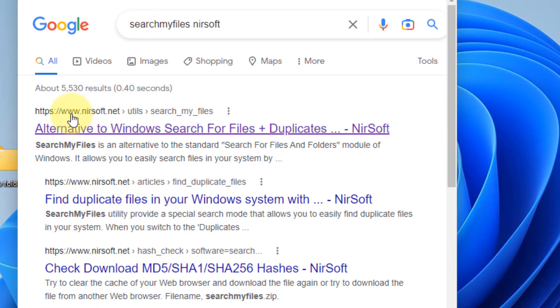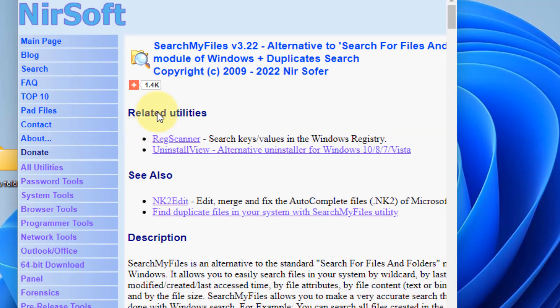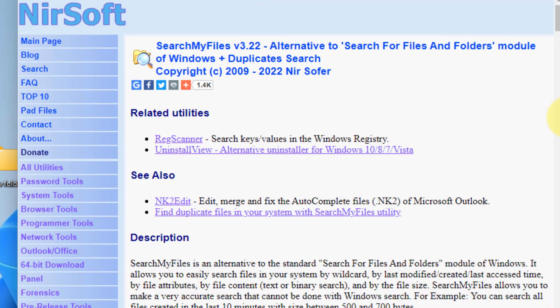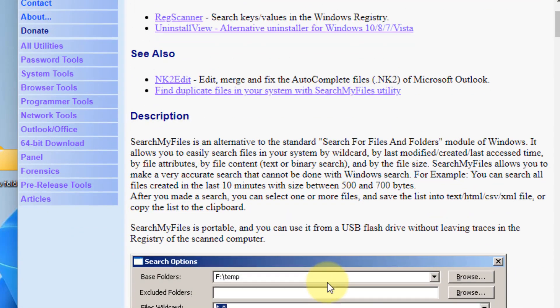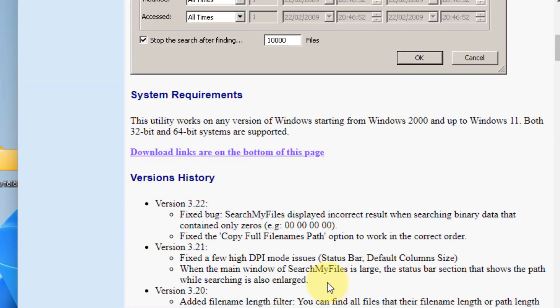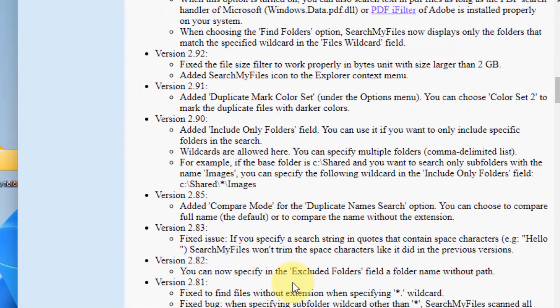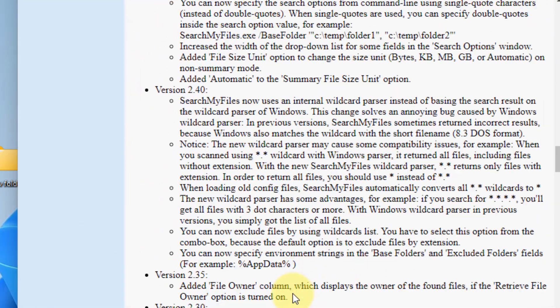You will reach NirSoft.net utility. Click on it. NirSoft.net is a reputable website which provides open source software for very long. It's a very old website and very reputed.